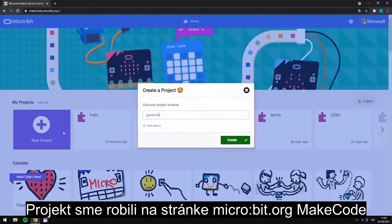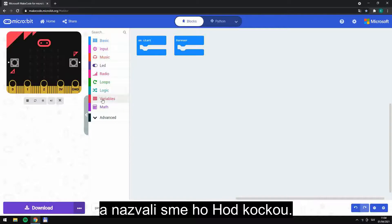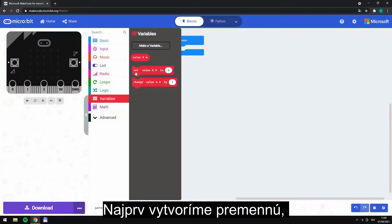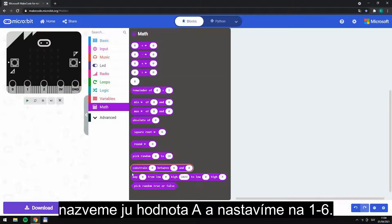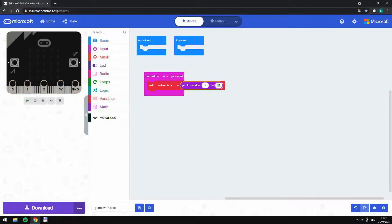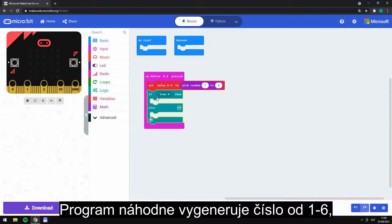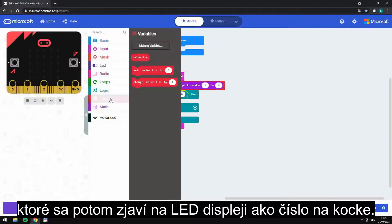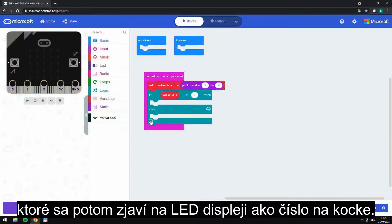We made this project on the website MakeCode and called it rolling the dice. First, please create a variable and set it from 1 to 6. The program generates a random number and shows it on the LED display like numbers on the dice.